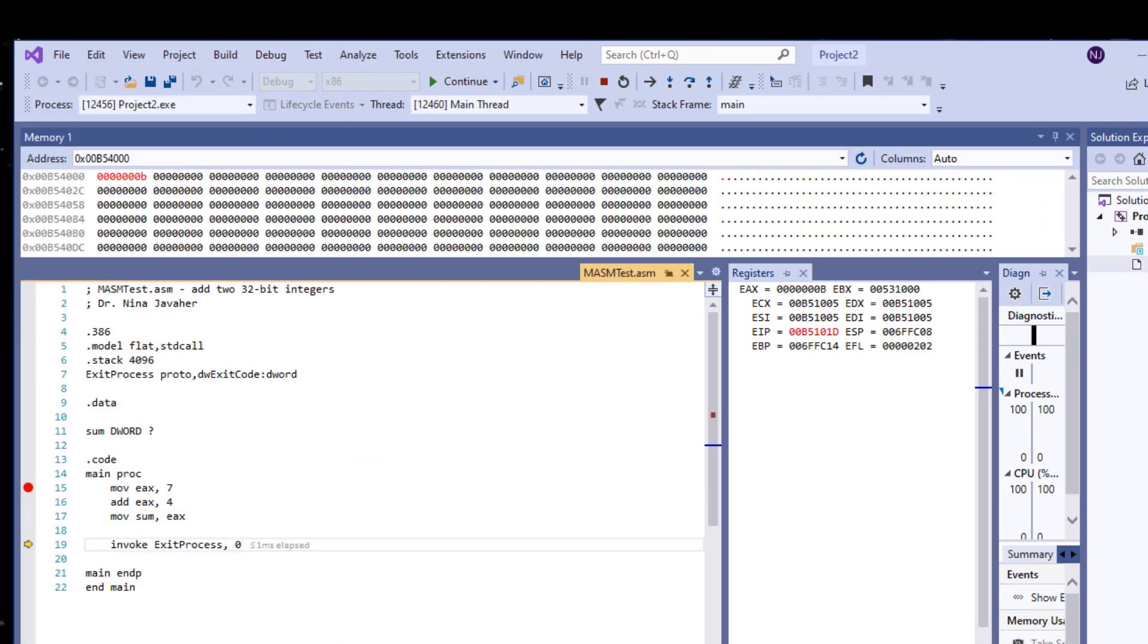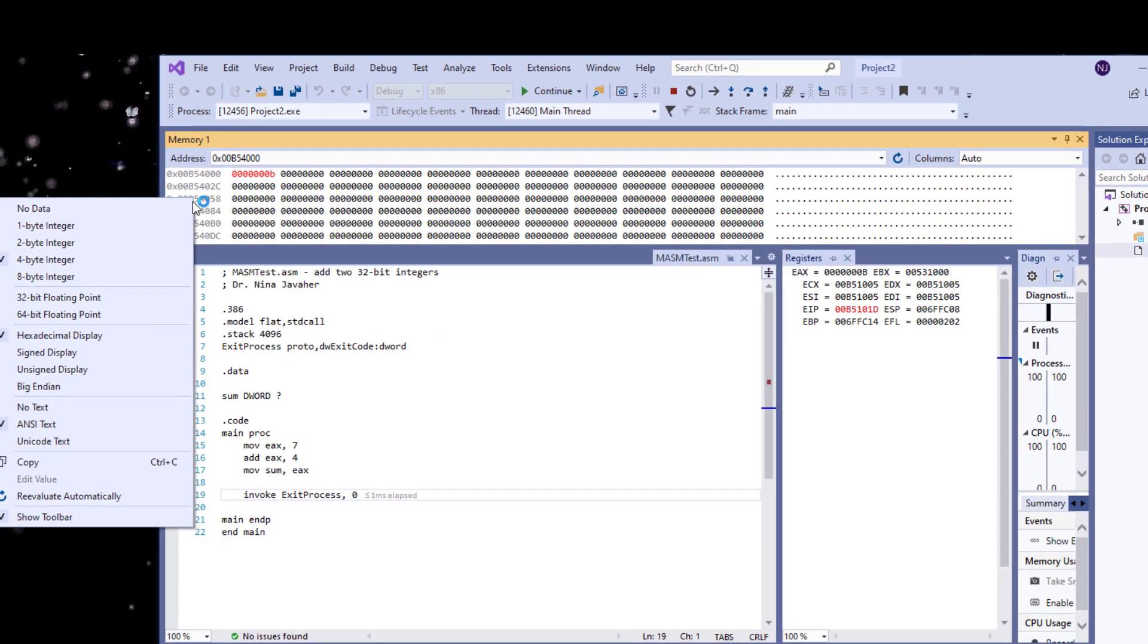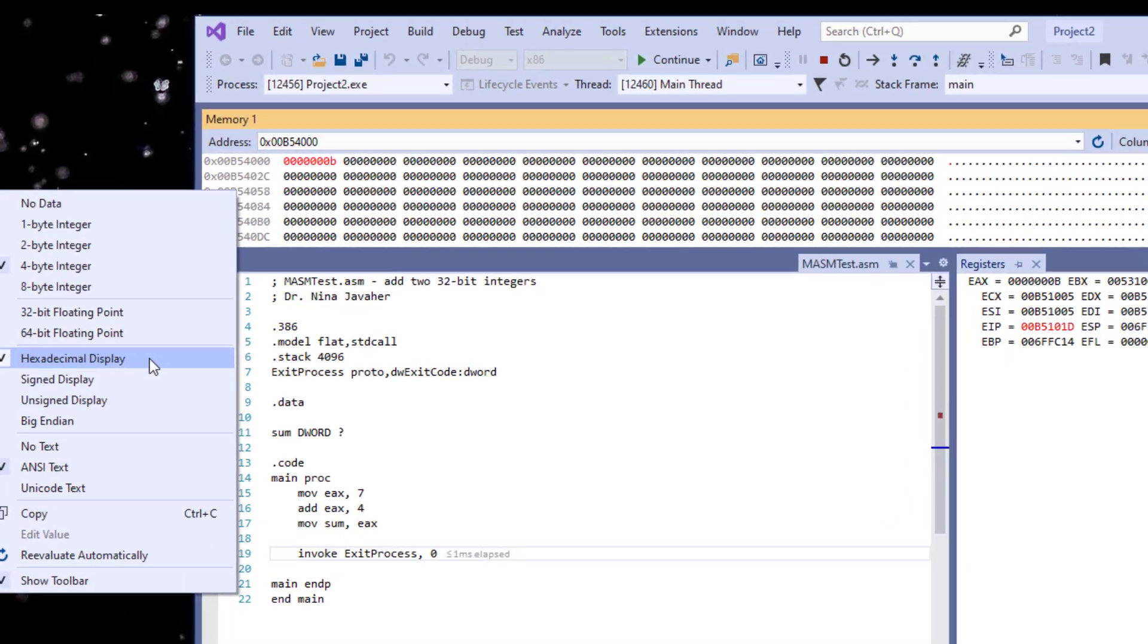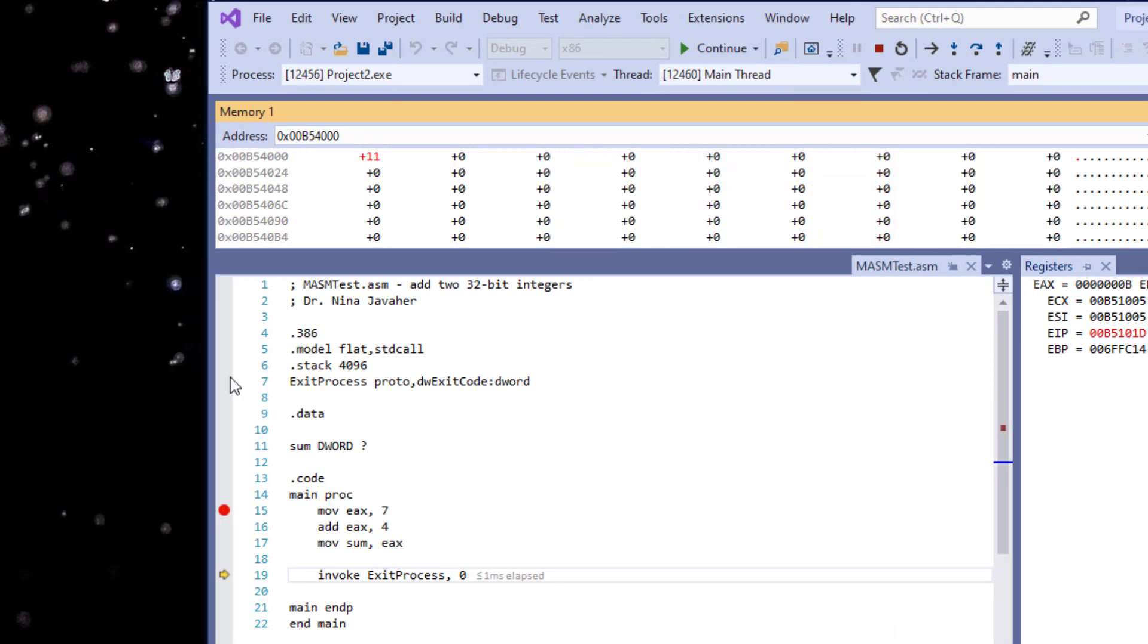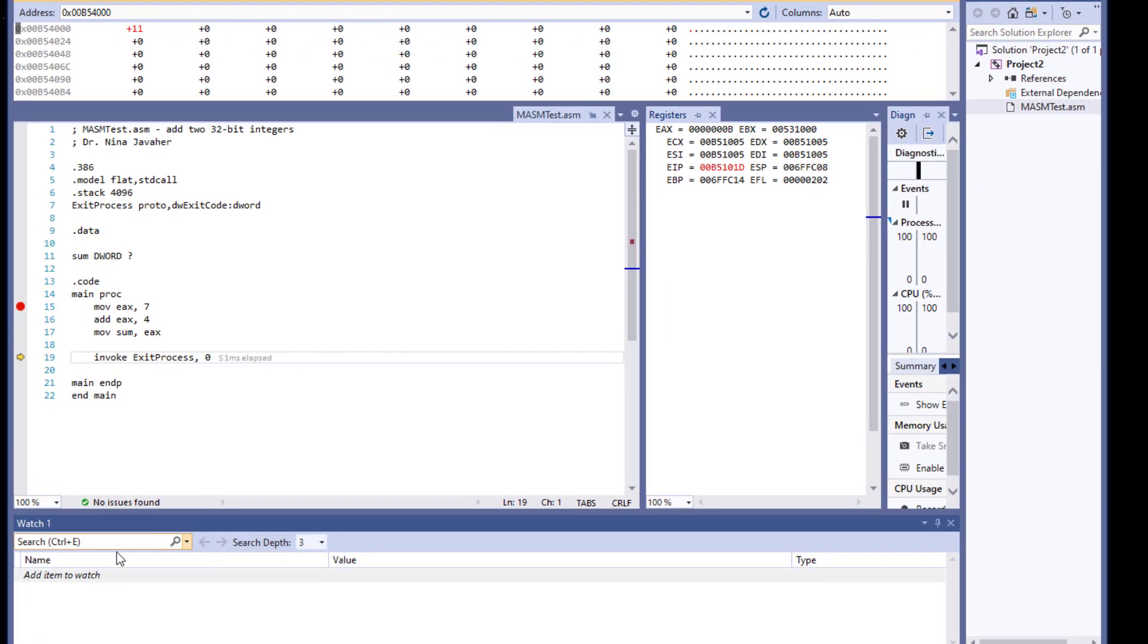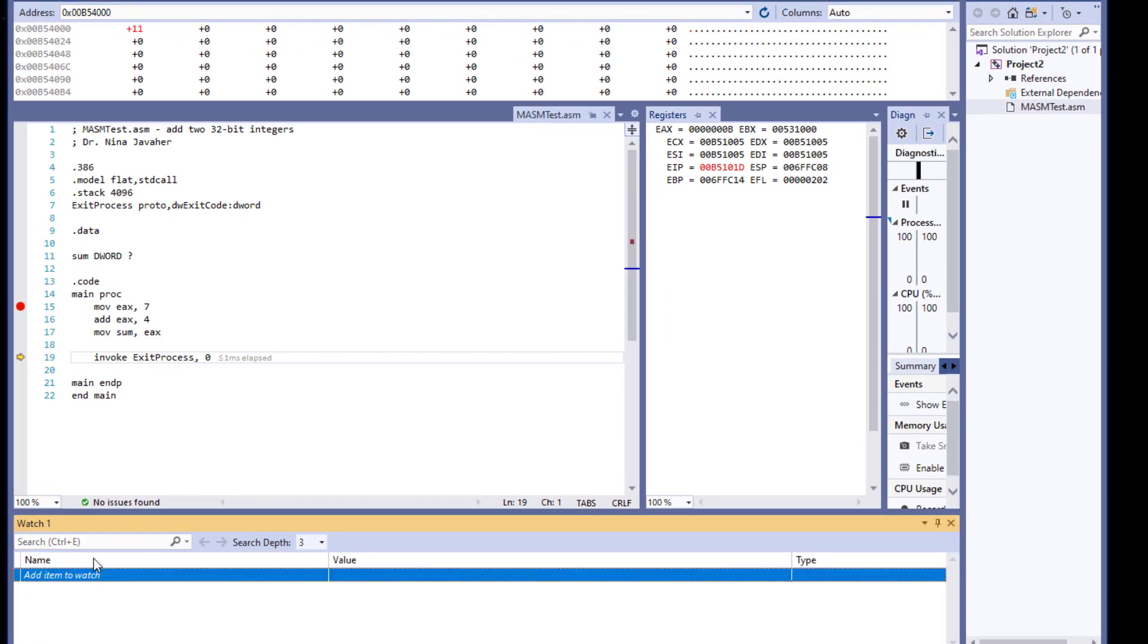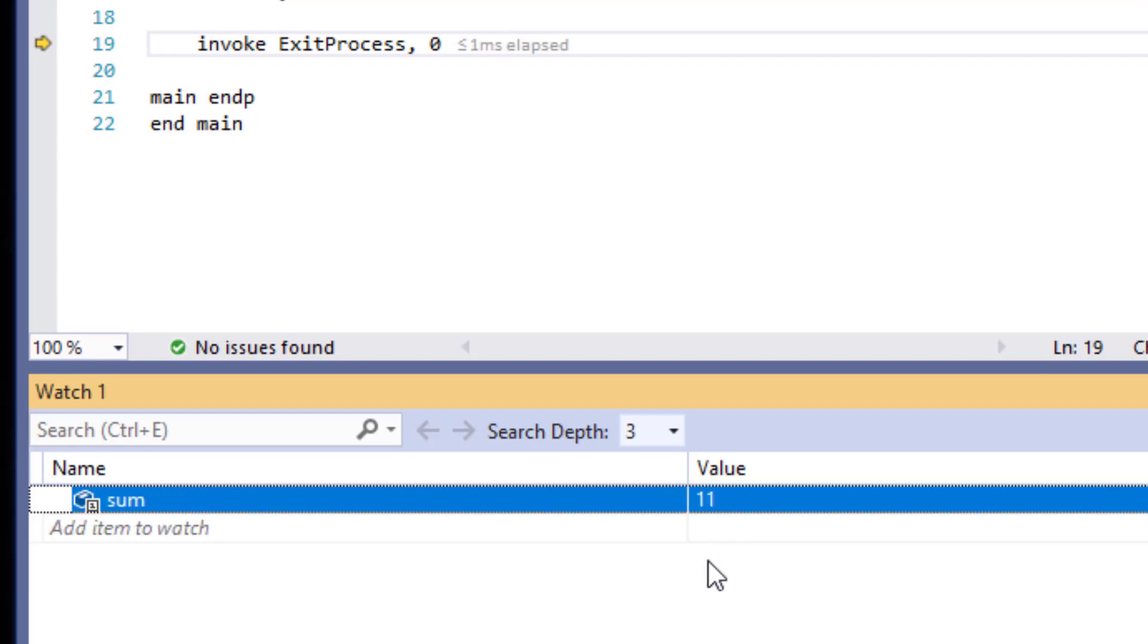So now this has changed to B as well, which means that now in my memory the 11 has been saved. Let's right-click over here one more time. And right now it's showing the hexadecimal display. I'm going to click on signed display which is going to show me the integer and here's the value 11.